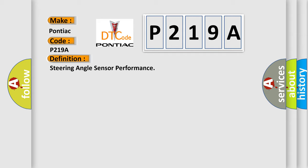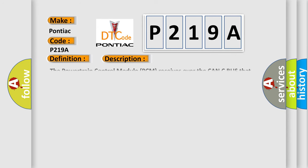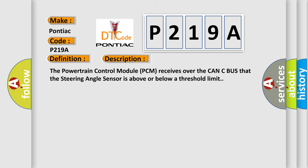And now this is a short description of this DTC code. The powertrain control module PCM receives over the CAN-C bus that the steering angle sensor is above or below a threshold limit.